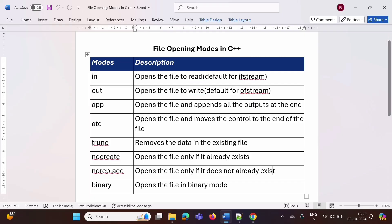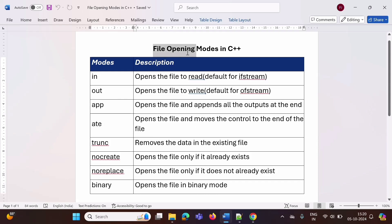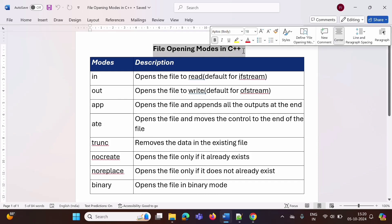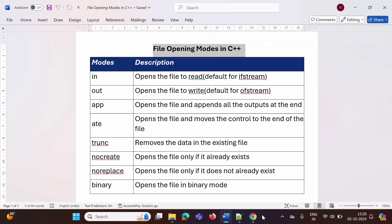Hello friends, welcome to my channel. Myself Parag Dambulkar. In this video, we will see different file opening modes in C++ programming language.